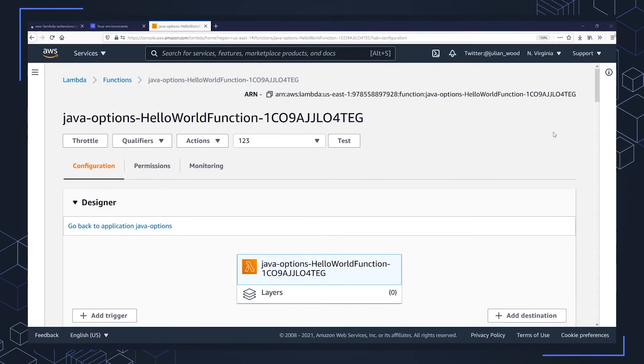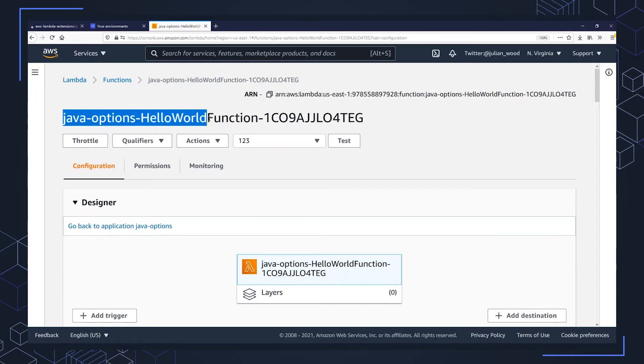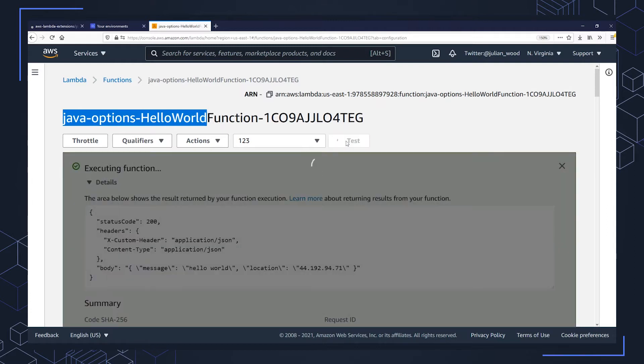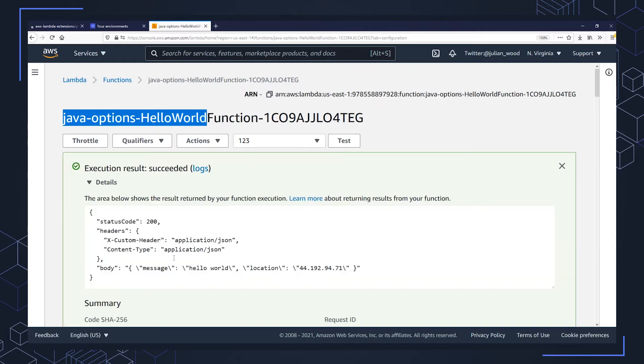Let me show you how to configure the environment variable. I have a Java function configured here. It's a very simple hello world function which doesn't do much. If I invoke the function, all it's going to do is respond with the body, not much information.